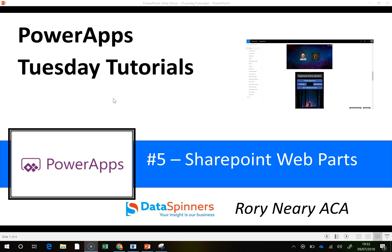Hi everyone, Rory from Dataspinners here. I have a quick little video on SharePoint web parts. It's probably going to be easier for me to demonstrate than it is to explain.